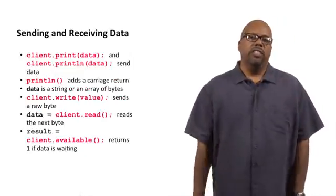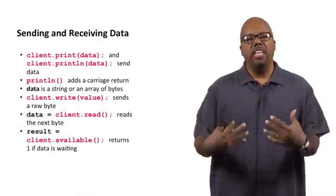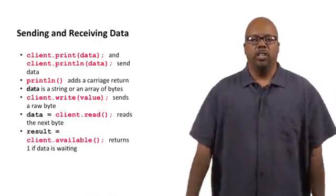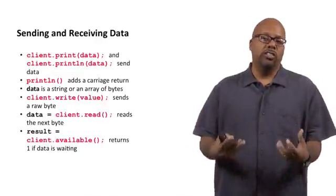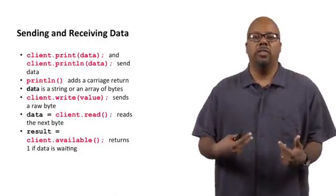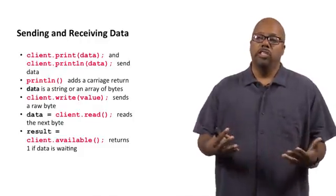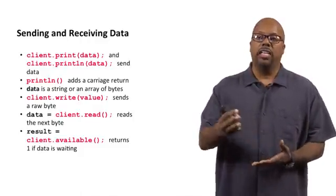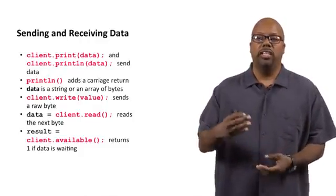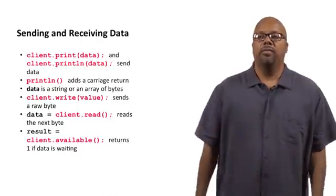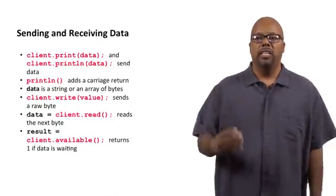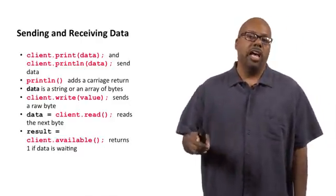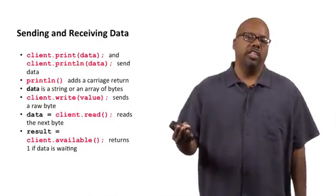So sending and receiving data. Now once you've made your connection, your client has made a connection with the server, you want to send data to the server and receive data from the server. So they have functions for that. Client.print or client.println, that sends data. Print just sends the data, and println sends the data and sends a carriage return at the end.